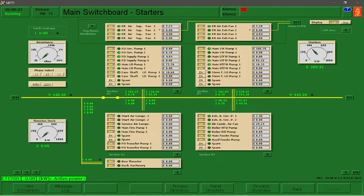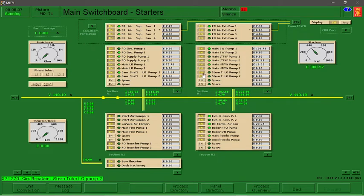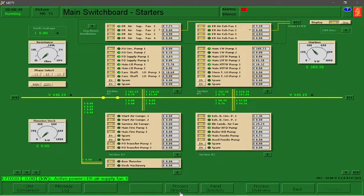Our first operational step is to switch on the Stern Tube lube oil pumps 1 and 2. To do that, we need to click on both of these in our breaker or switchboard starters.